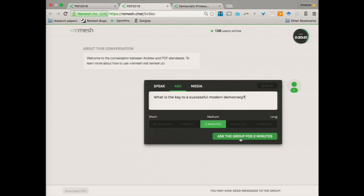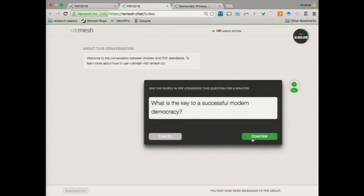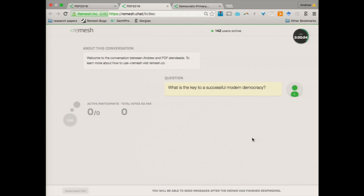So, the question I'm going to ask is what is the key to a modern, successful modern democracy? So, I'm going to send it off. And your job now is you should see a place where you can respond to this. So, I want you to type in your best response to the question, what is the key to a successful modern democracy?